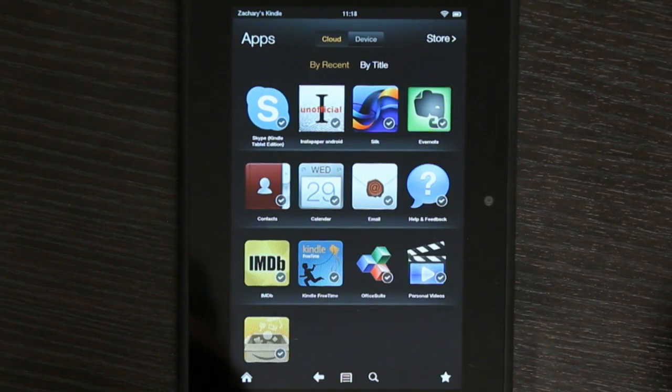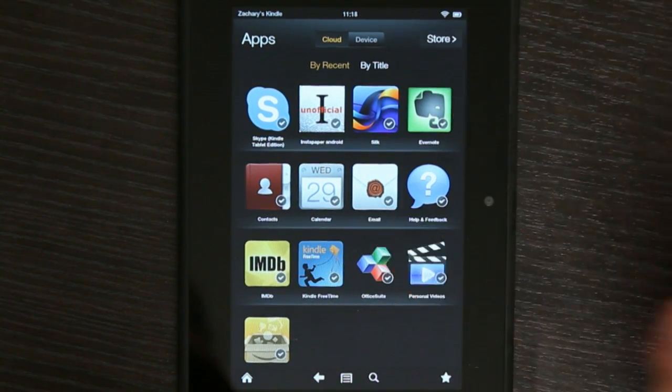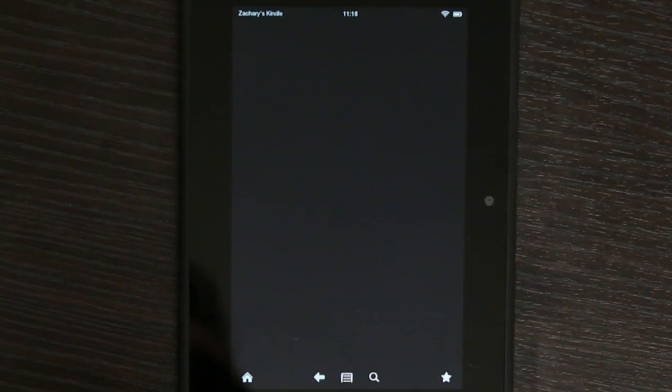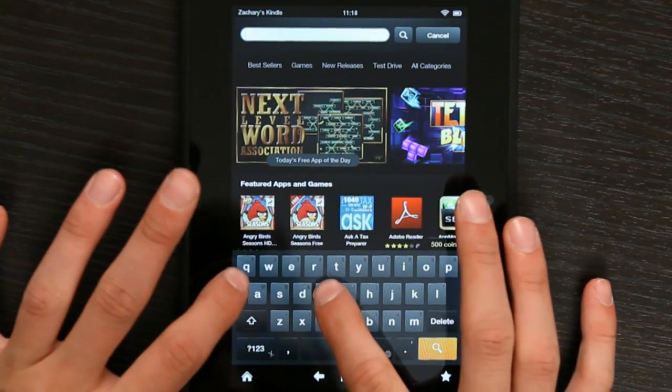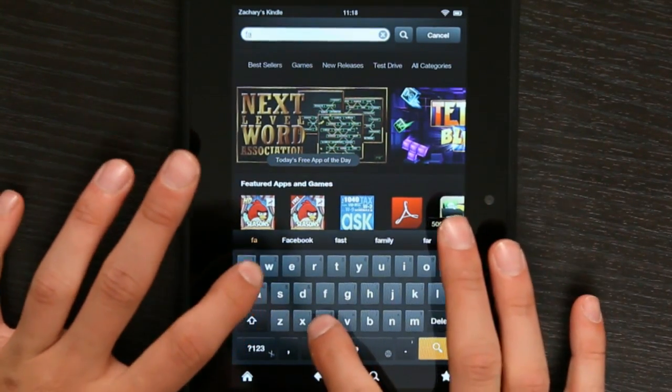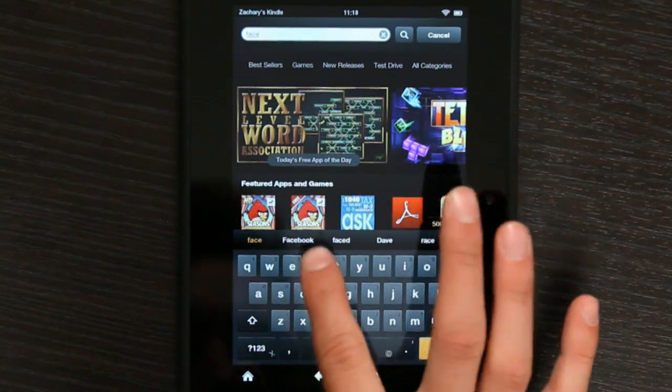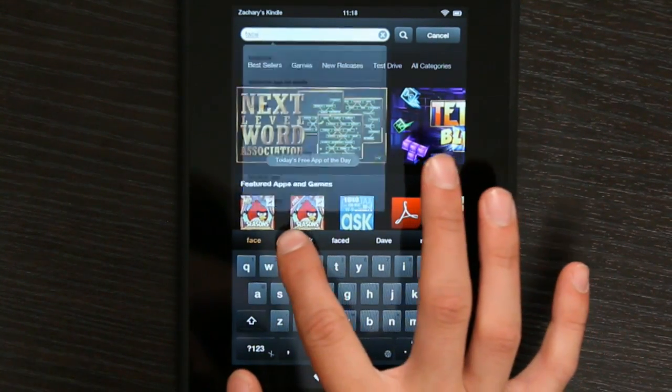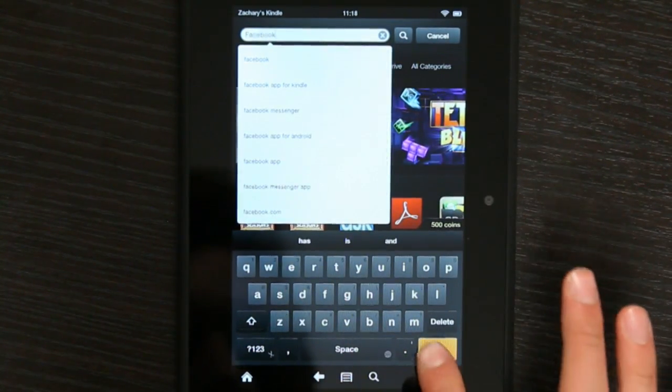So all we have to do is go to the App Store, go to Store, and we're going to search. Let's search for Facebook. It's right up here, so we can just tap that and hit Search.